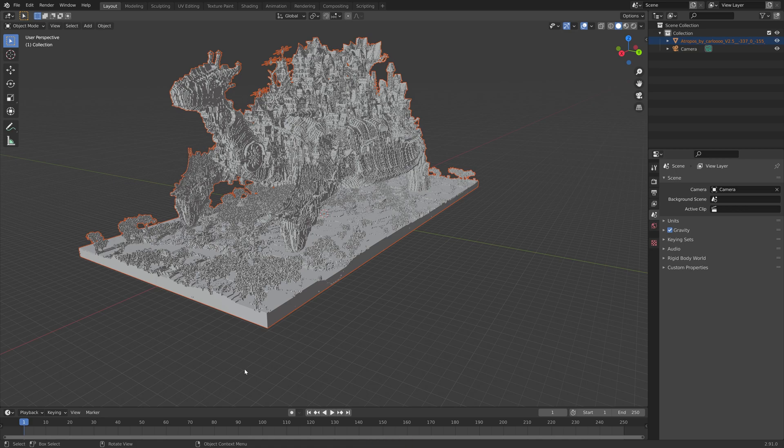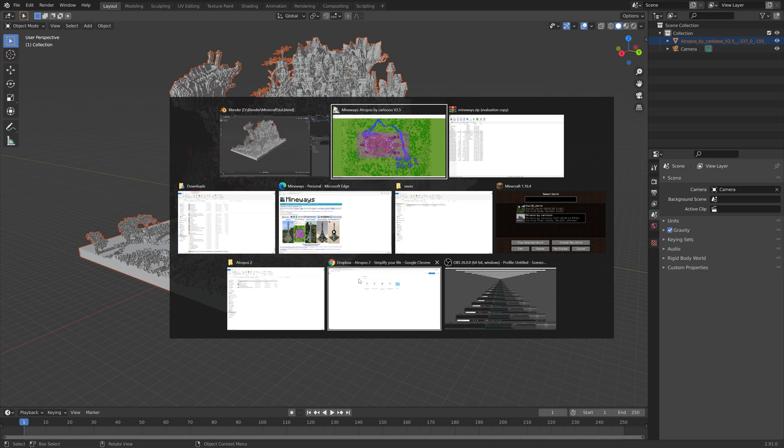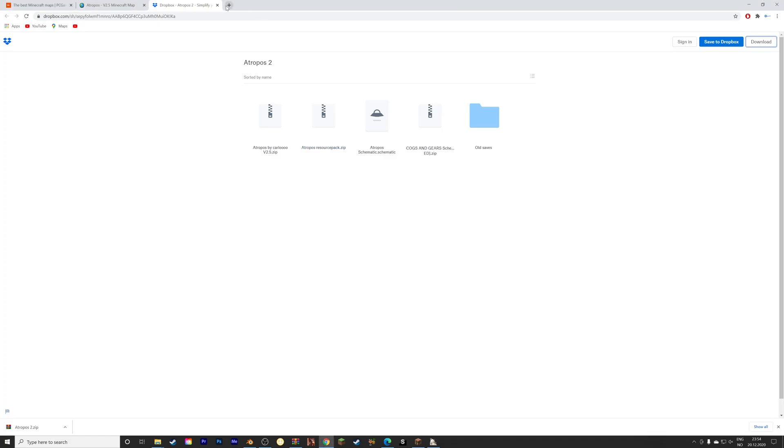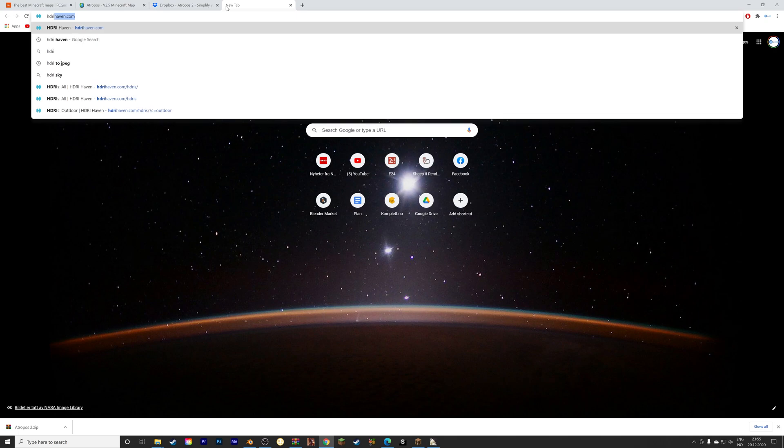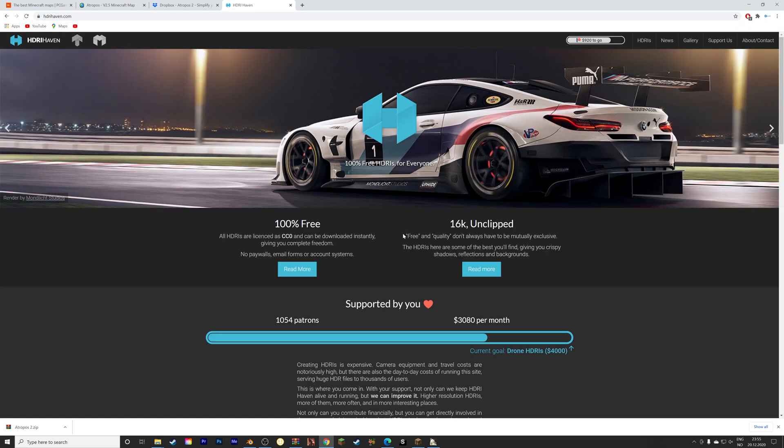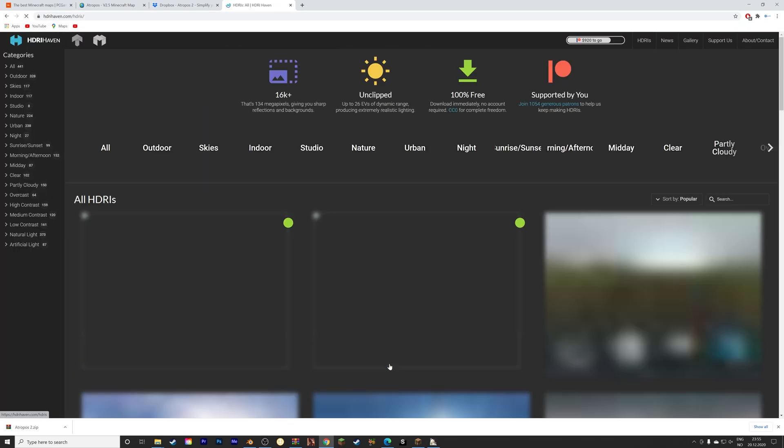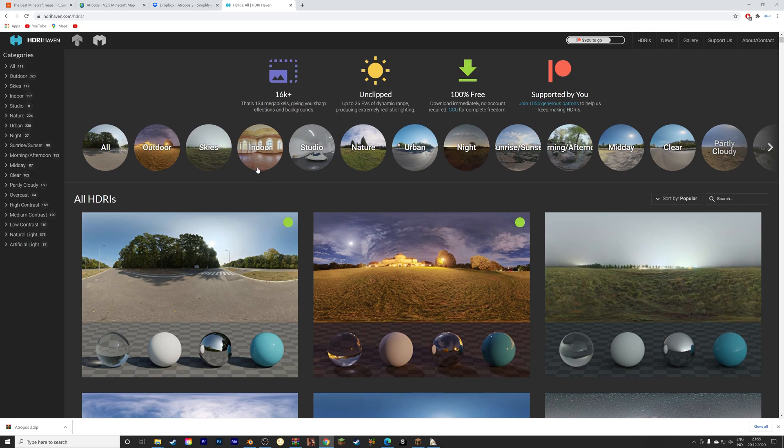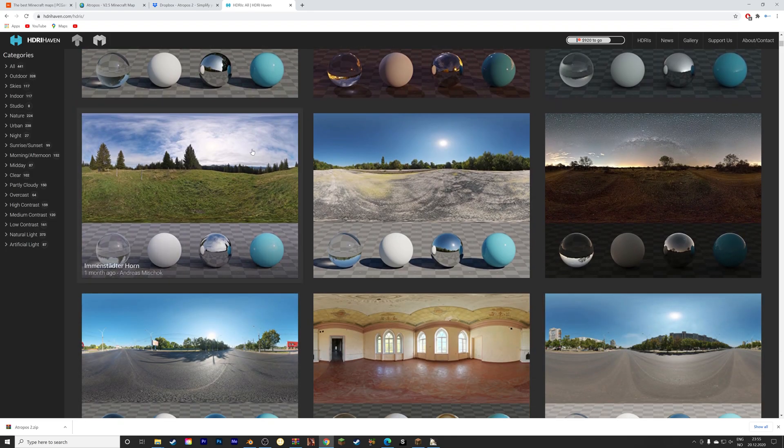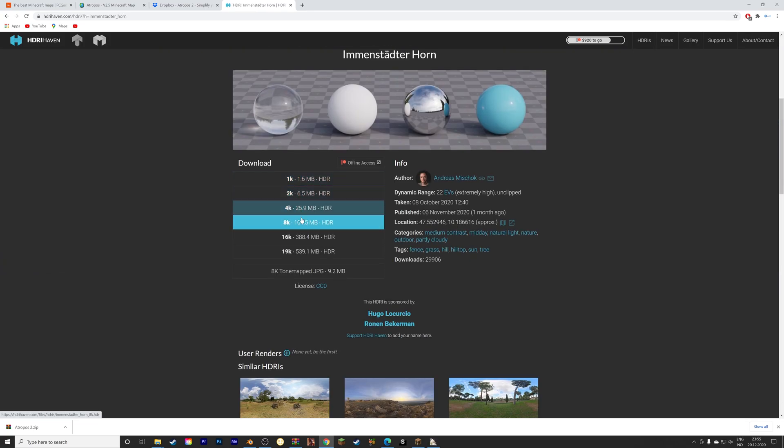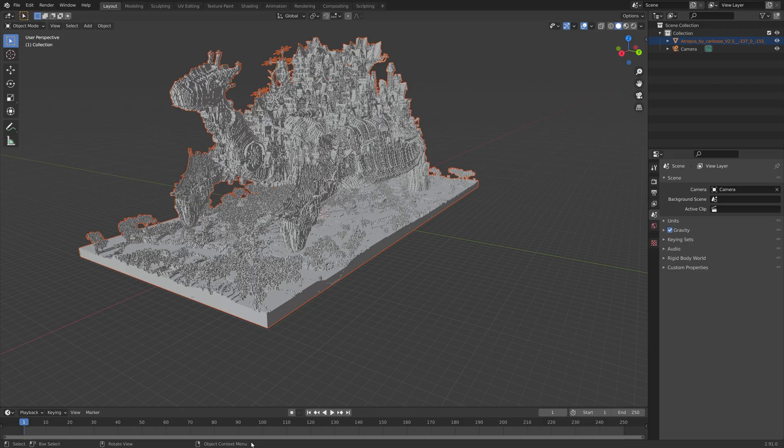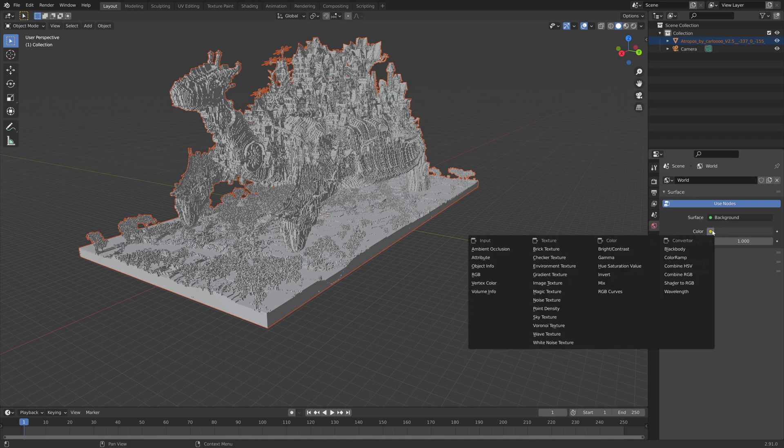And then the next step of this tutorial is to add a background image to get a more interesting lighting. So go to HDRI Haven, where you can find free background images. And then let's select this one, and then let's download the 8K version. And then go back to Blender, open the world settings, and environment texture.